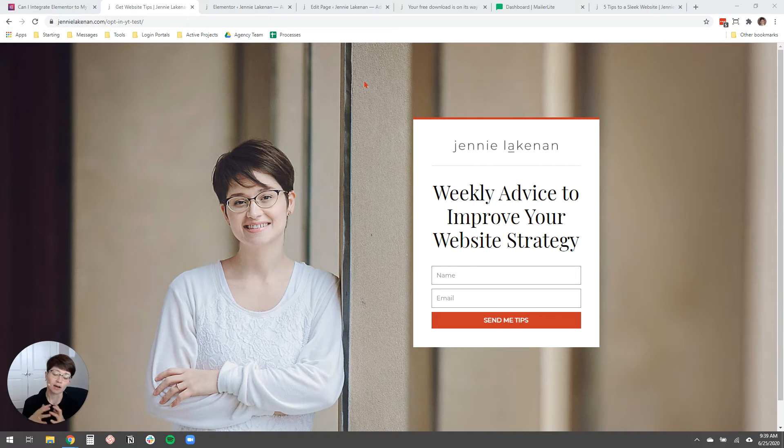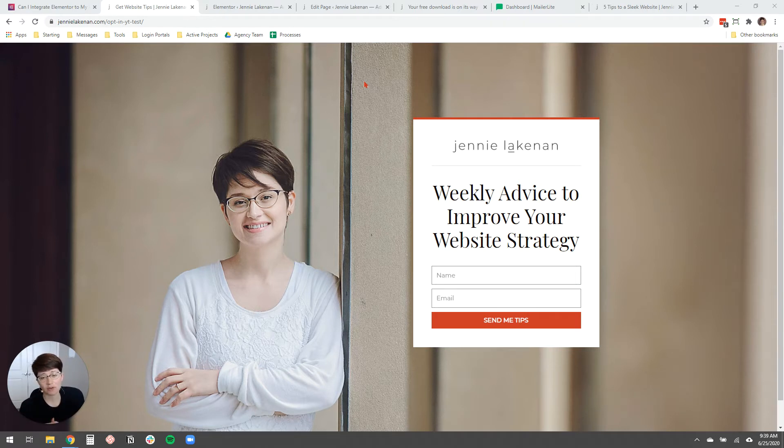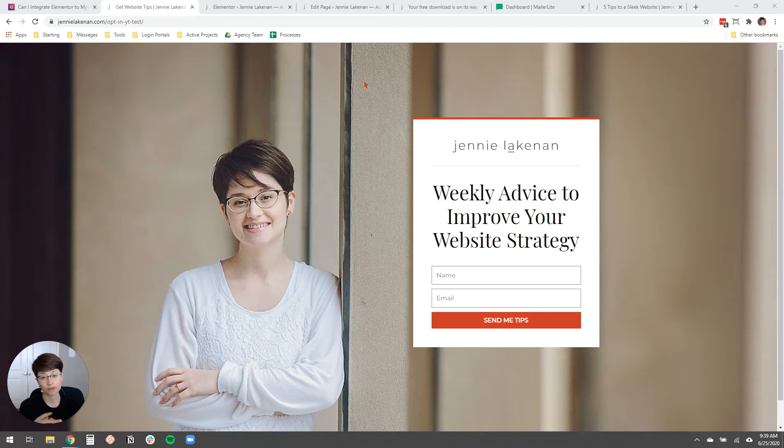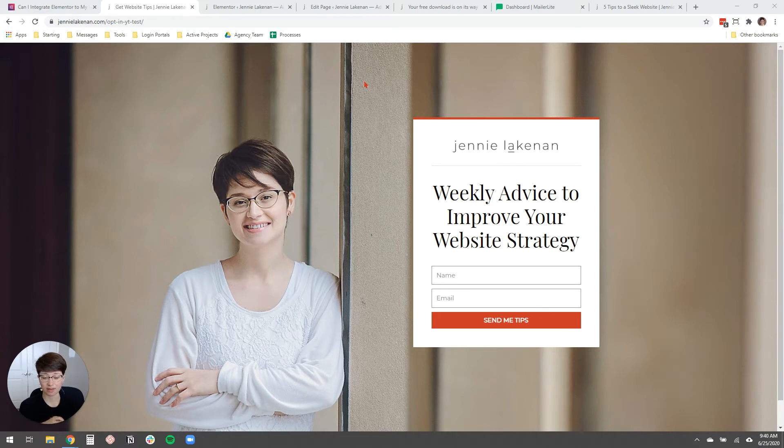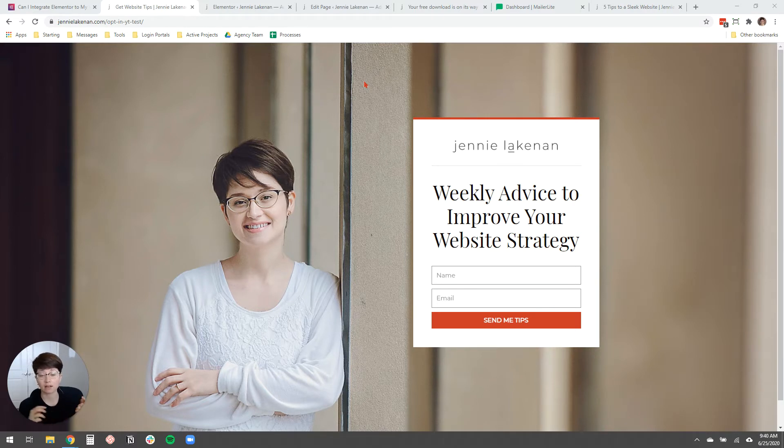So that's my preference. If you don't have Elementor Pro, you can still totally add an opt-in form. You'll just need to use the form builder that your email marketing service provides, and you'll need to do some tweaking to customize the look and feel of that. And I actually have a video that shows you how to do that using MailerLite. I'll link that below.